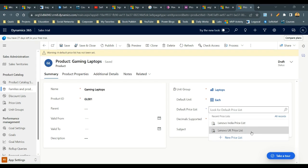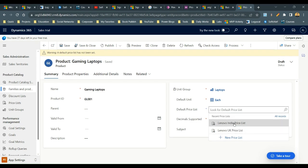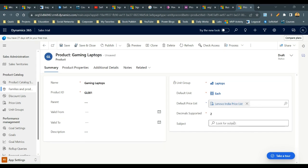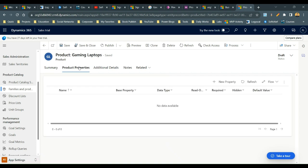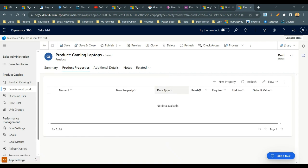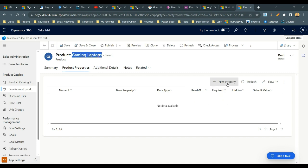Once saved, it will ask you to define a price list. I'll select the default price list. If you don't know about price lists and unit groups, watch my other videos where I've explained them. Once the product is created, go to the Product Properties tab to assign properties for this Gaming Laptop.